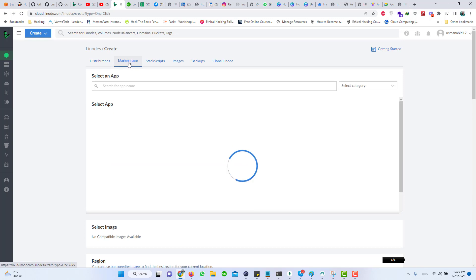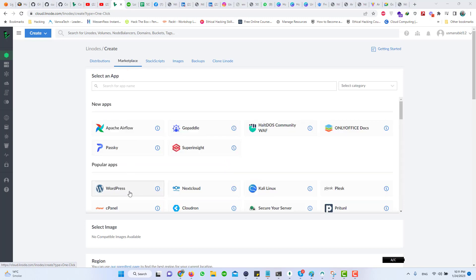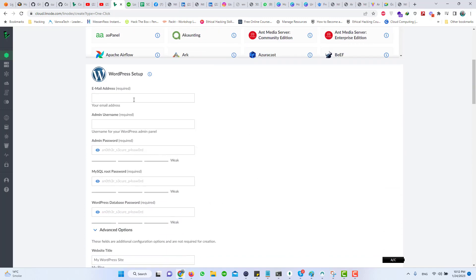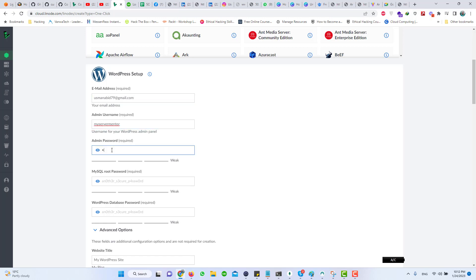Click on Marketplace, and click on WordPress here. You will require an email address to register with WordPress. This email address will be used with your WordPress account. Type in a WordPress administrator name and type a password. A MySQL password is also required, you need to set that as well.